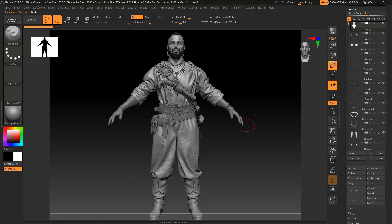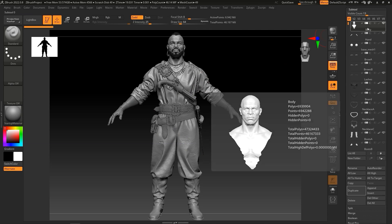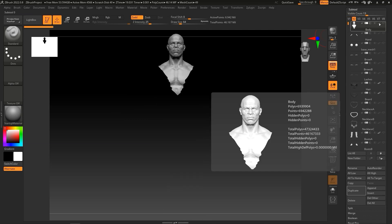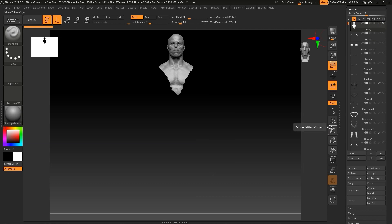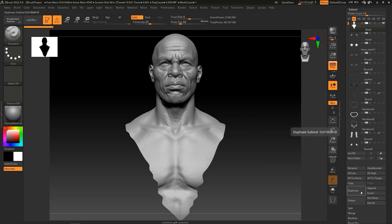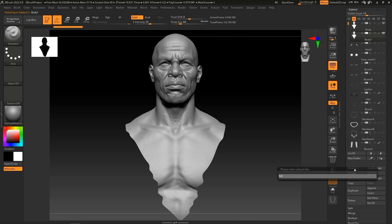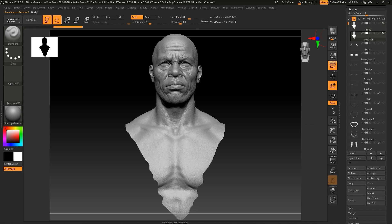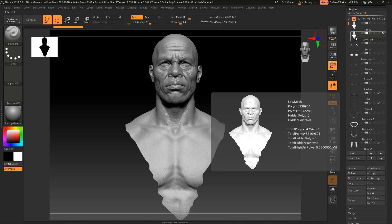Let's take a look at how to use the Z-Remesher plugin to do this. The process is the same regardless of how many subtools you have, but in this video we're going to focus on the body mesh, so I'm going to hide all of the other subtools, then duplicate the body and rename it to Low Mesh. Once that's done, I'll hide the original body and expand the geometry section to find the Z-Remesher.